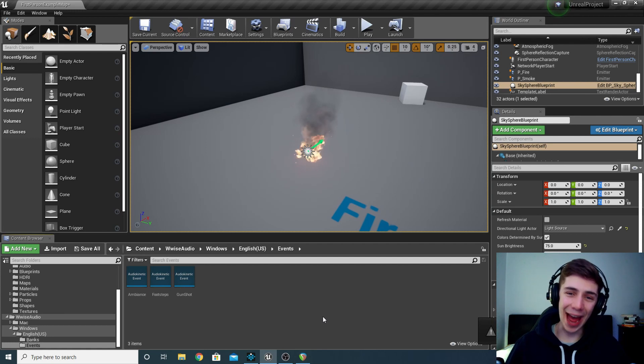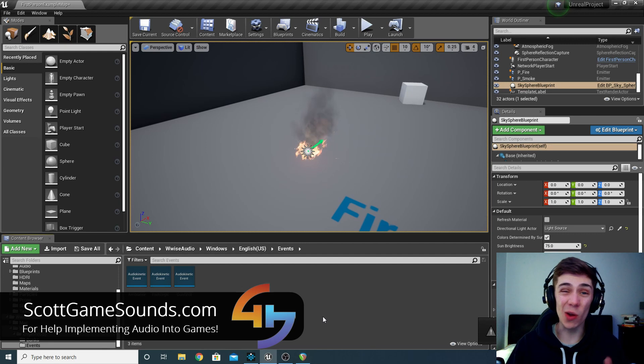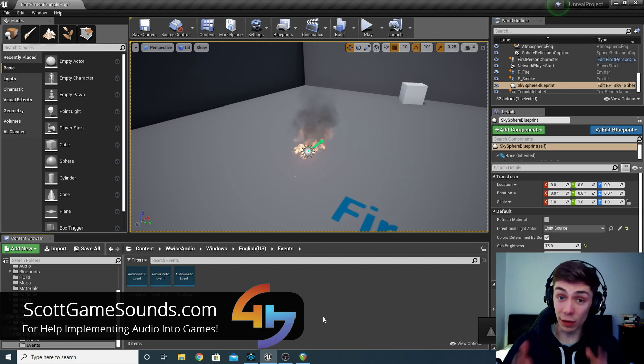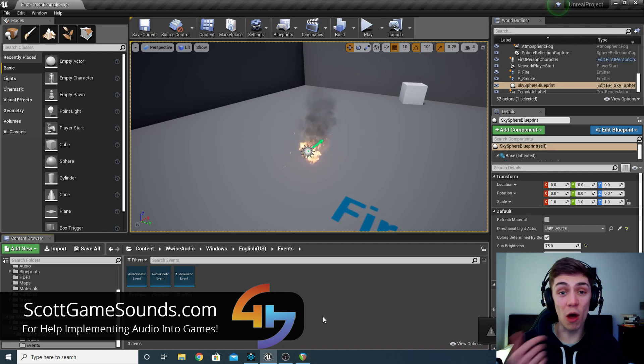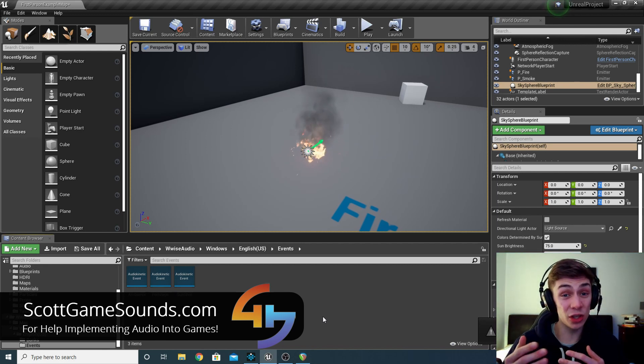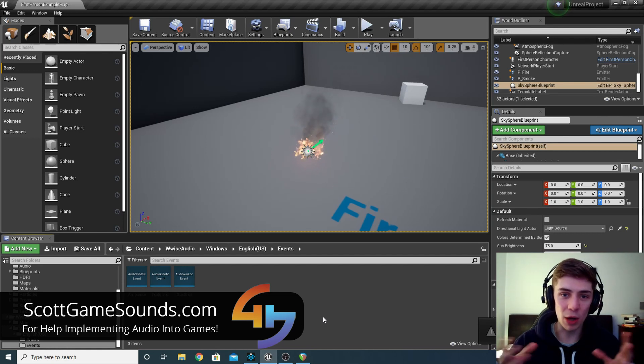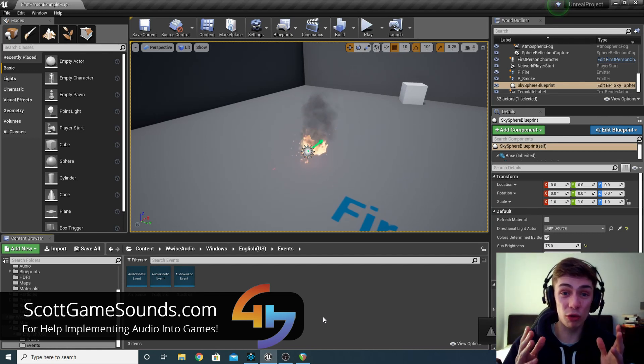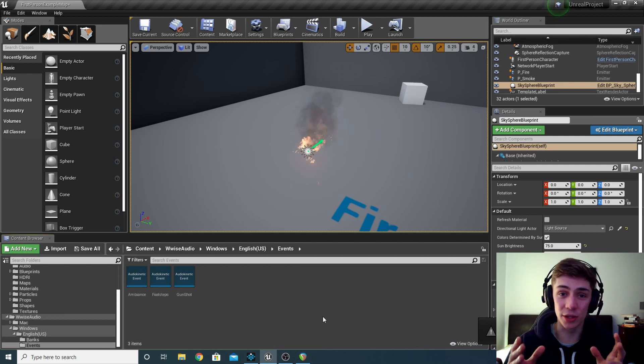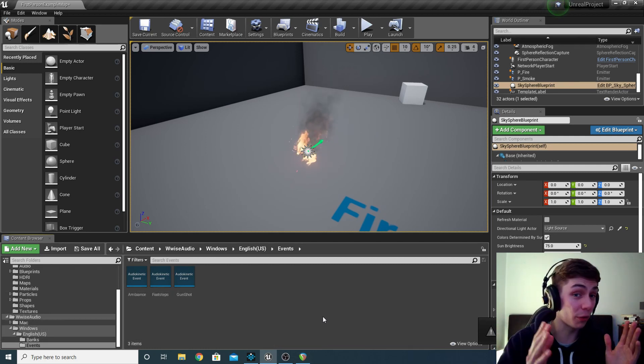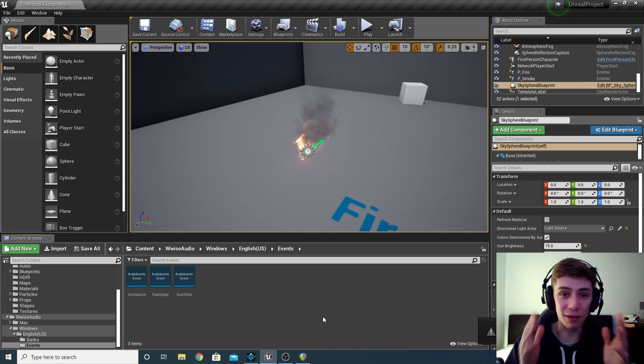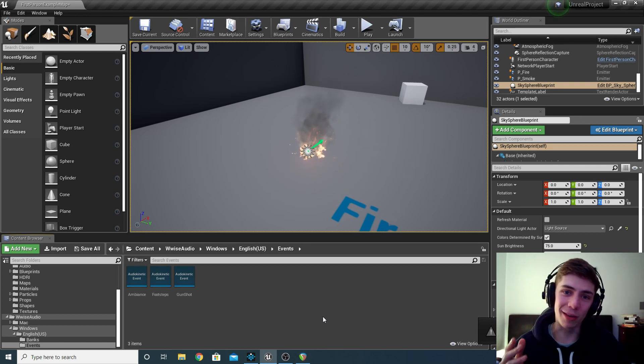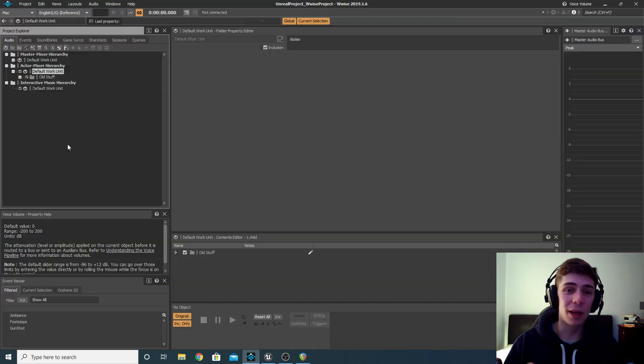Hello again and welcome back to another Wwise and Unreal tutorial, where today we're going to do something nice and simple. All we're going to do is look at adding 3D audio into an Unreal project via Wwise. So we want to create sounds that have some distance attenuation. The further you move away from the object or the sound, the lower the volume. And we also want some orientation information. So if the player rotates around or near the object, we hear some panning information. So if the object's to our left, we hear the sound to our left, for example. It should be nice and easy to just set up.